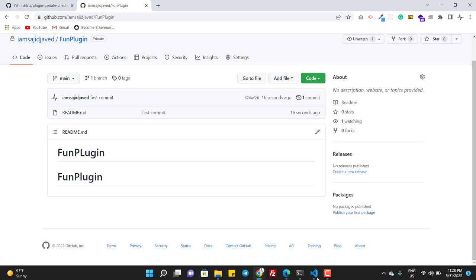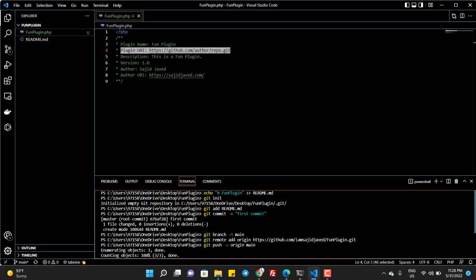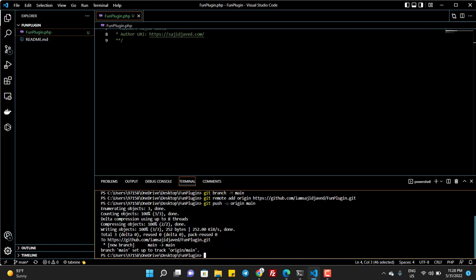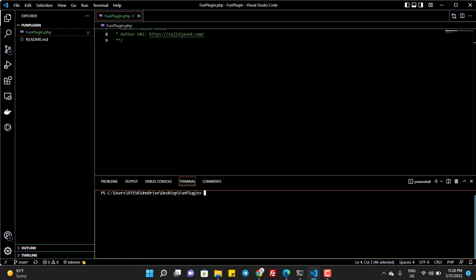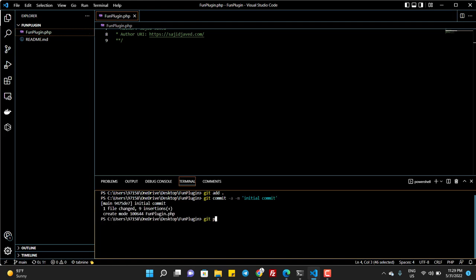I think only the readme file is pushed, so I push all the files. Get add dot, git commit -a -m and initial commit, and git push.